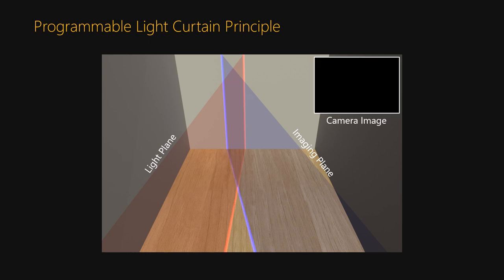Now, if there is nothing at the intersection, the camera doesn't receive any light. But if there is an object along this line, the light is reflected back to the camera and it sees the object.